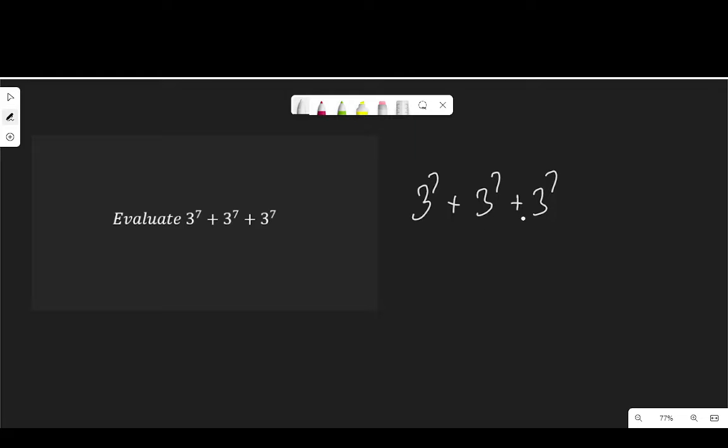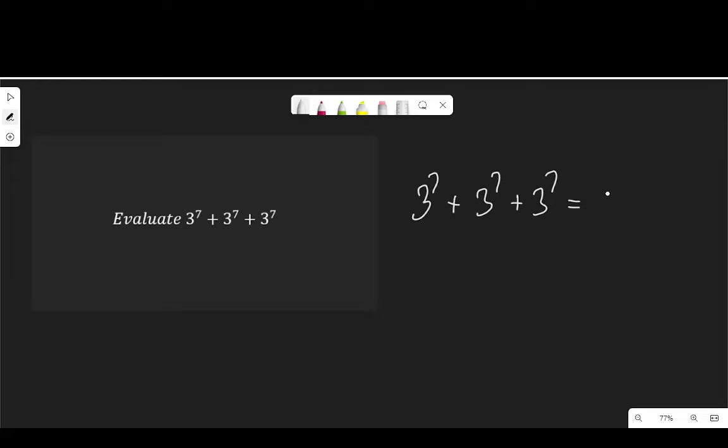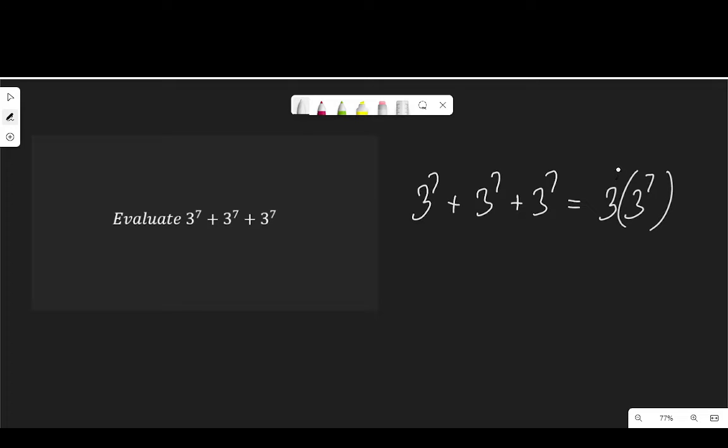Since the bases and the powers are the same, and we have three of them, I can reduce this to 3 multiplied by 3 to the power of 7. And the power of this 3 outside is 1.